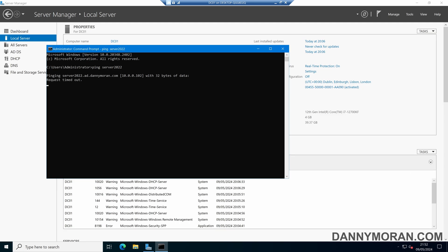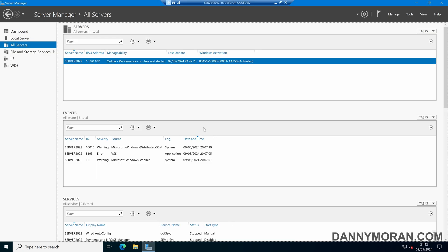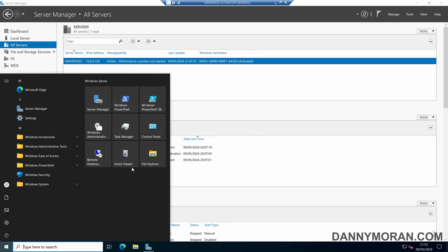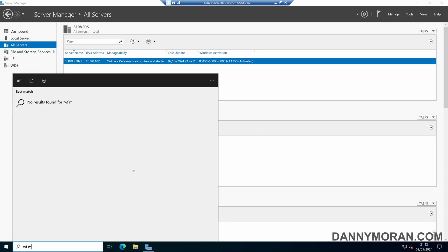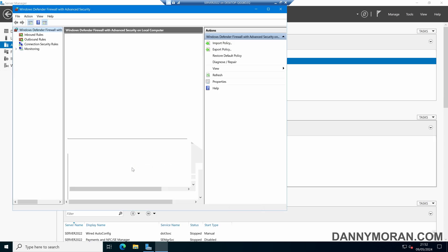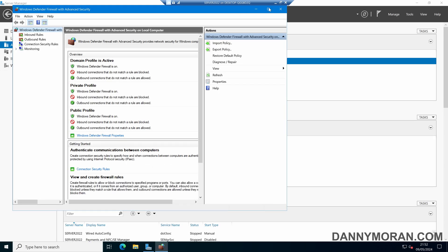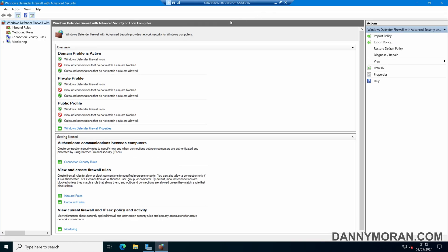If I come over to that device and open up the Windows Firewall by pressing the Start menu and typing wf.msc, this will bring us into the Windows Defender Firewall Management Console.